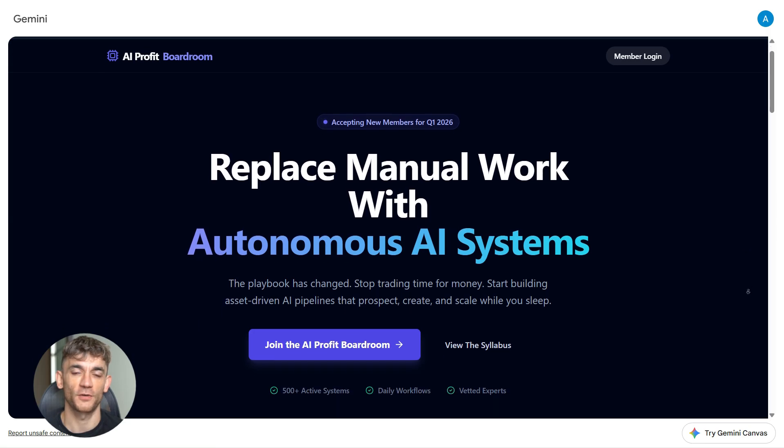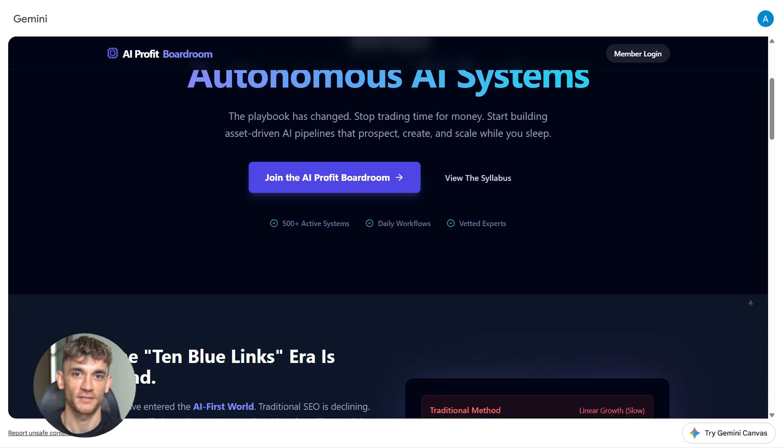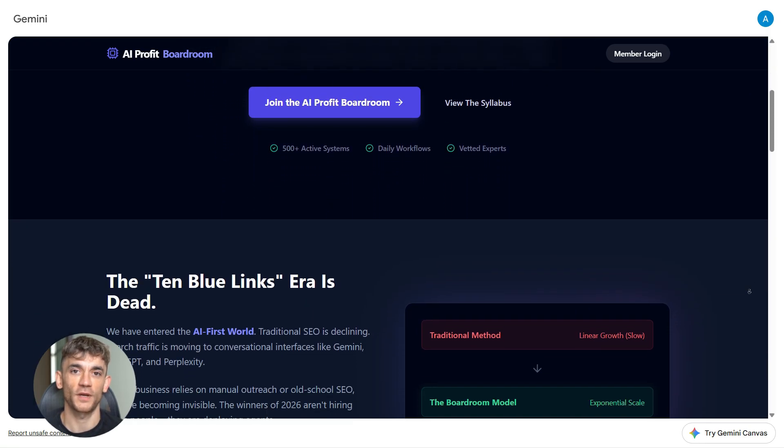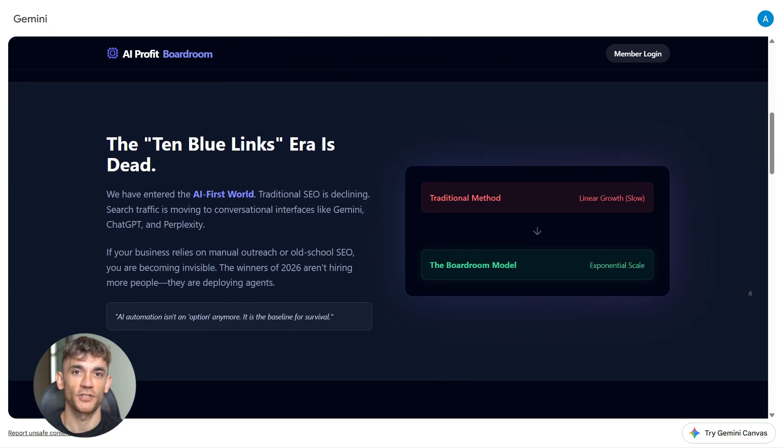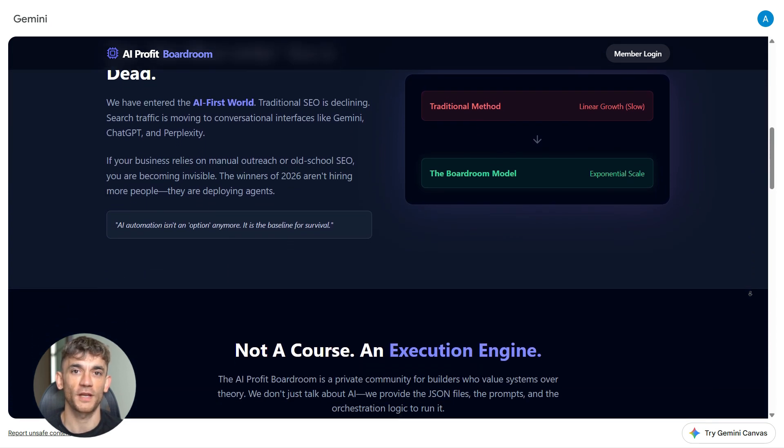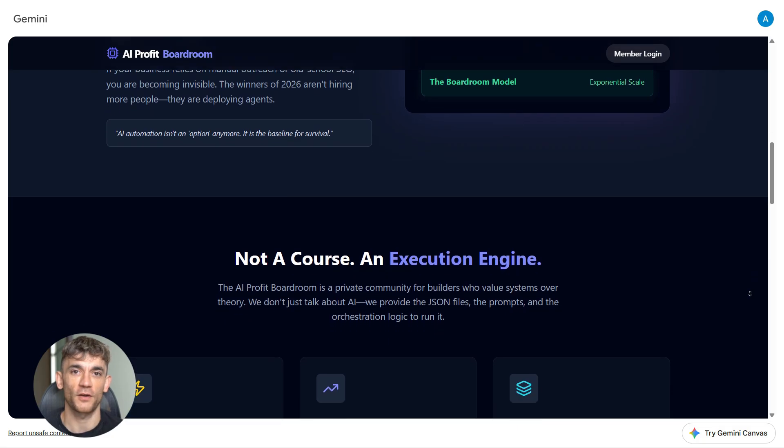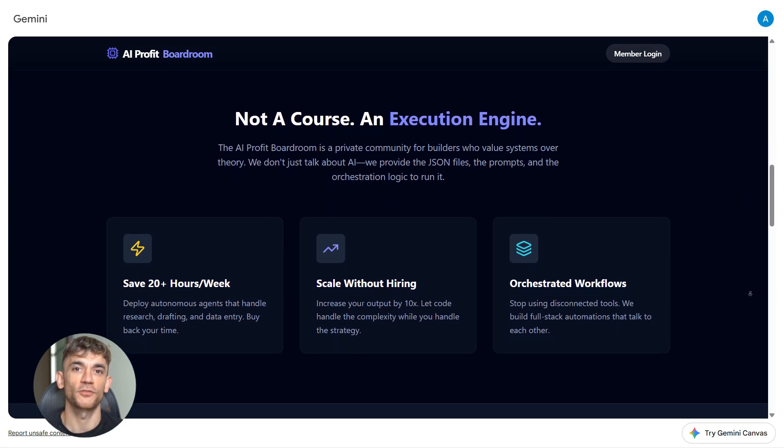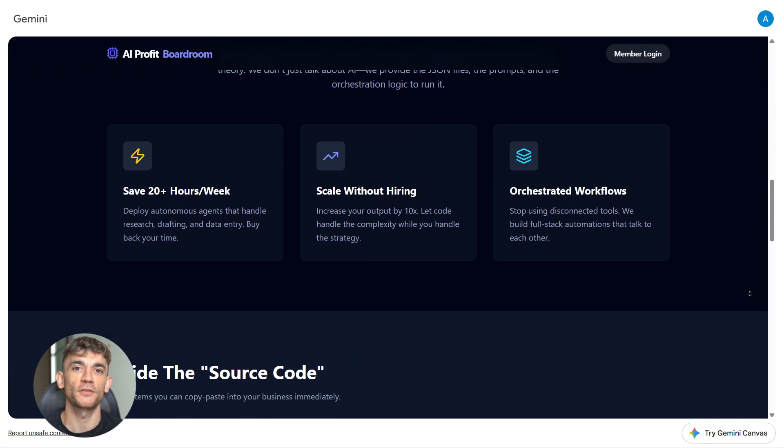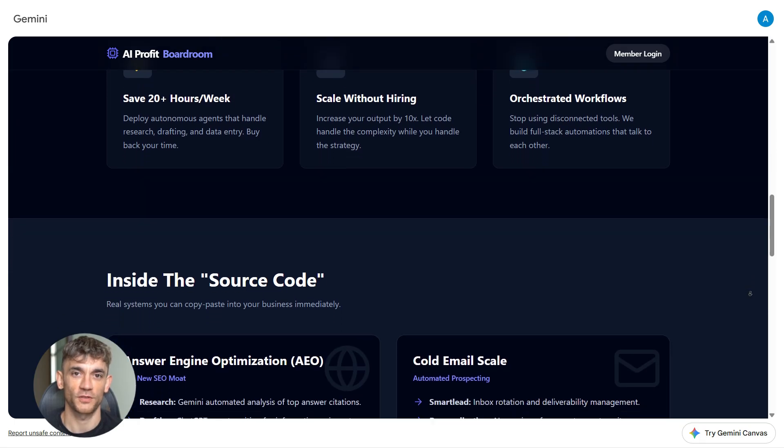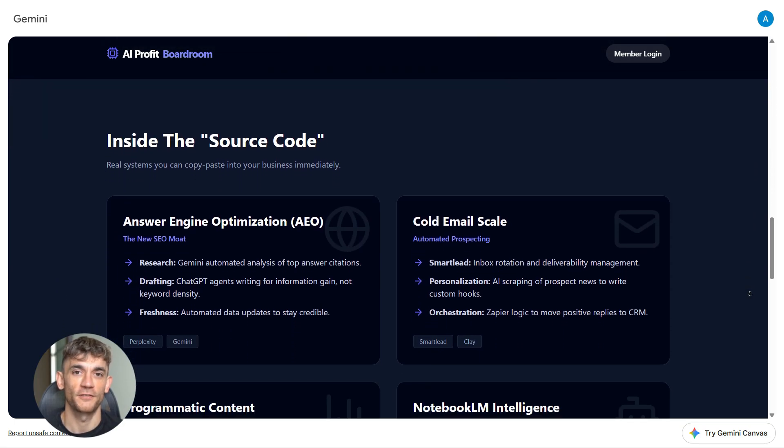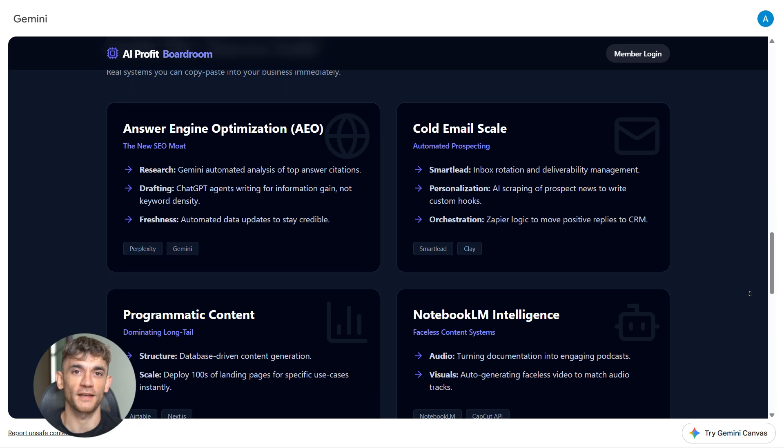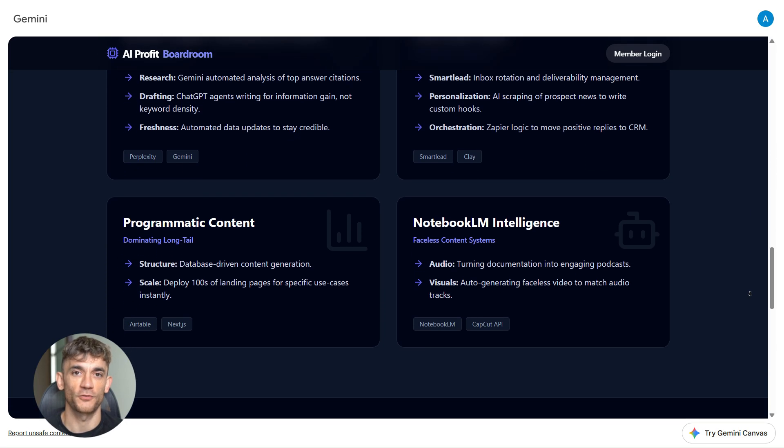You're done. You just went from research to finished landing page using three AI tools in sequence. Each tool did what it does best, and you got a result that's better than what any single tool could give you alone. This is the power of chaining AI tools together. Notebook LM handles deep research and organization, ChatGPT handles refinement and instruction following, Gemini handles generation and execution. When you use them in the right order, you build a content machine that saves time, increases quality, and gets results.